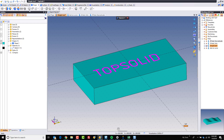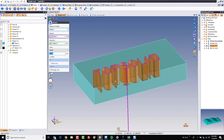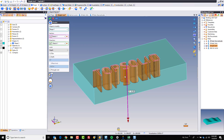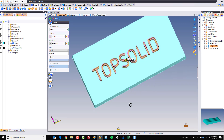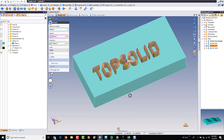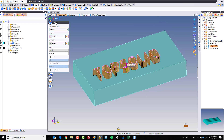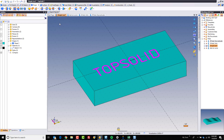From there, you could also have gone to pocket and gone down into the model to some blind depth, and now we have pockets with the TrueType font as well.